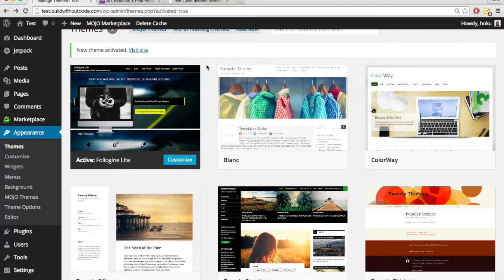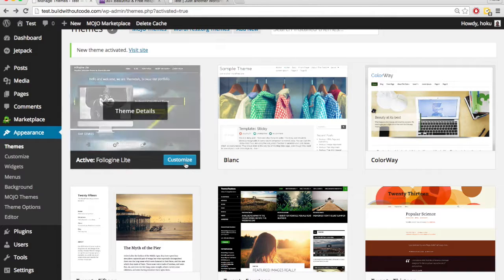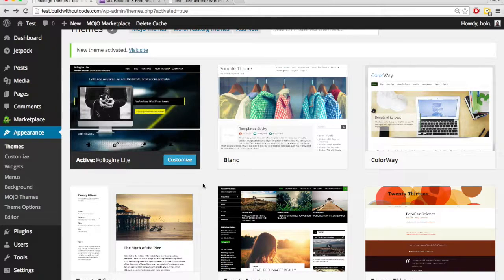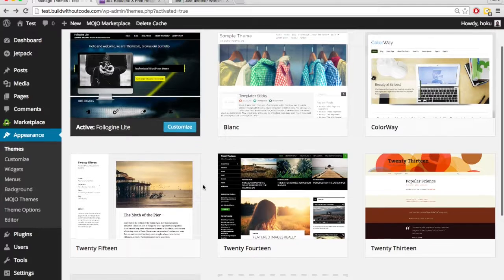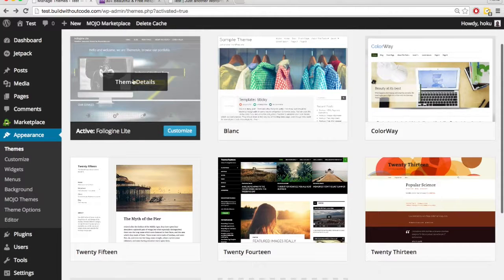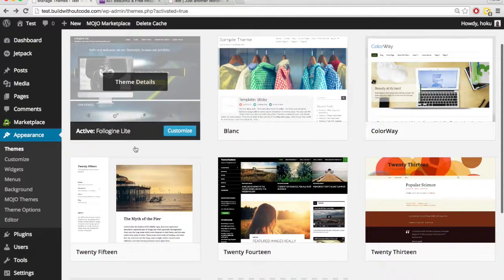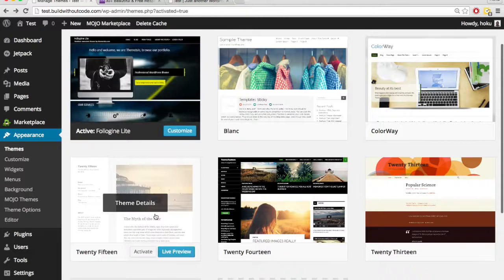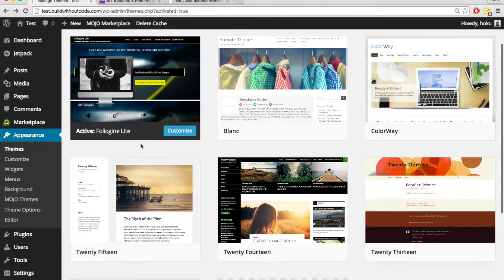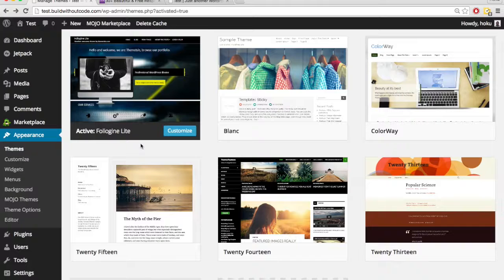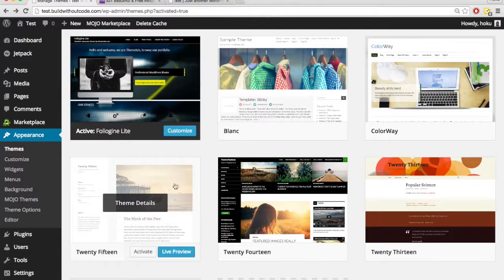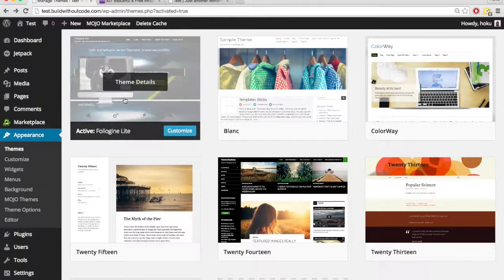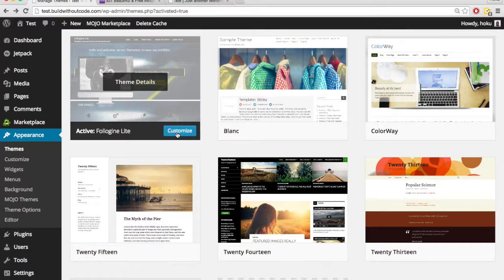As we talked about earlier, how you customize each theme will depend, largely in part, on the theme itself. So how we customize this theme is going to be a lot different than how we customize this theme. So let's just go into the customizer, for instance. We just were in the customizer for this theme. Now we activated this theme, and let's go into the customizer here.